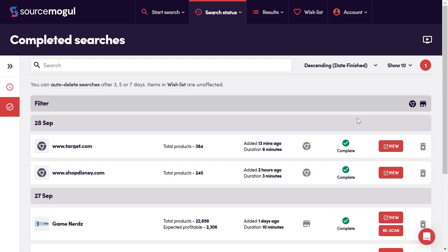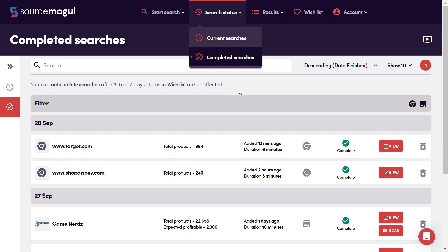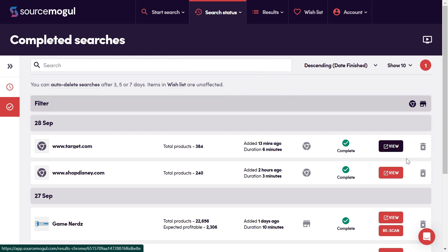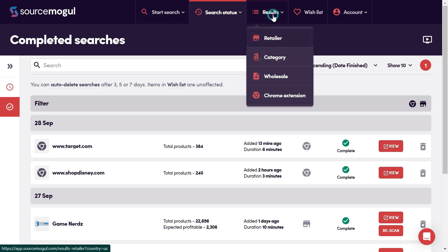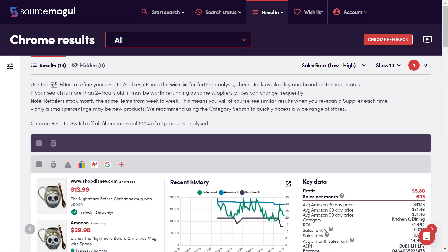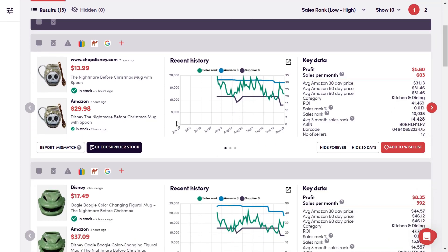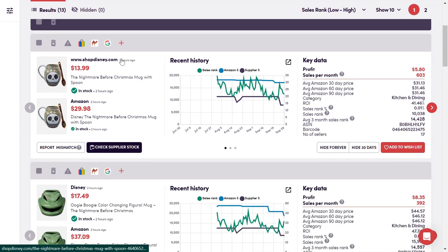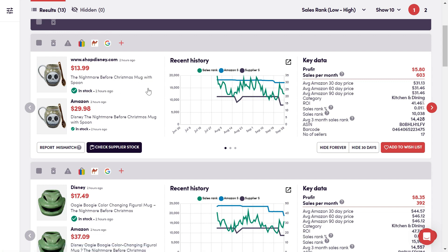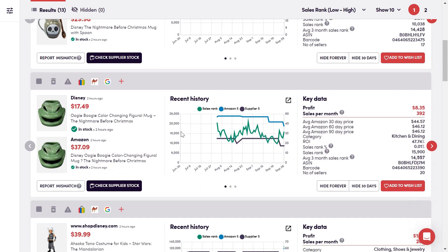Once your search is complete, it will appear here in the completed searches section under search status. You can either click view to have a look at the information from this particular search, or you can navigate to the results section and click Chrome extension to see all results gathered across all websites where we've used the Chrome extension. So we can see here that there's some results from the Disney Store. These are some results that I ran a little earlier today. So we can see that we already have some products here for comparison. And let's just scroll a little further down and see what we have from Target.